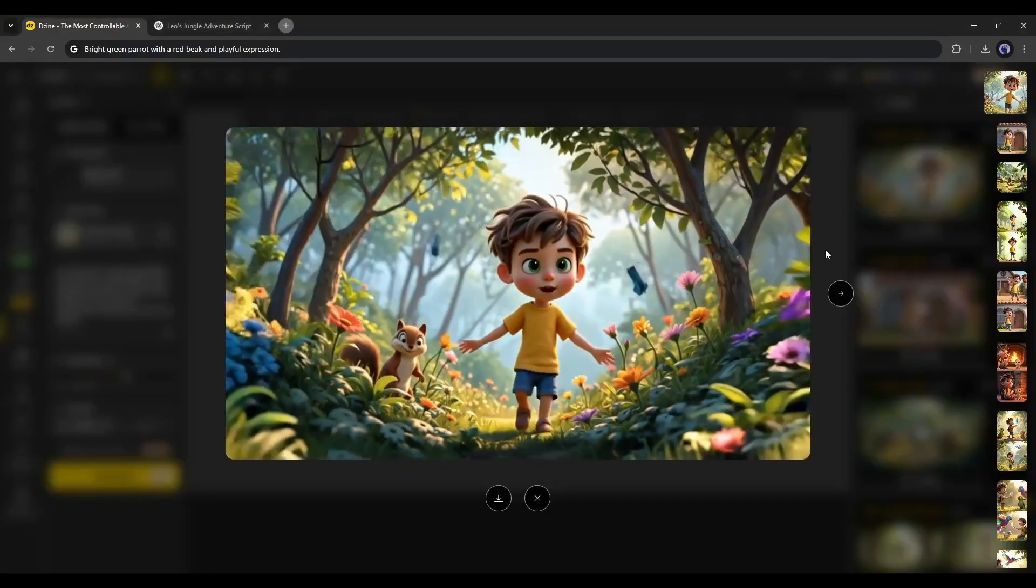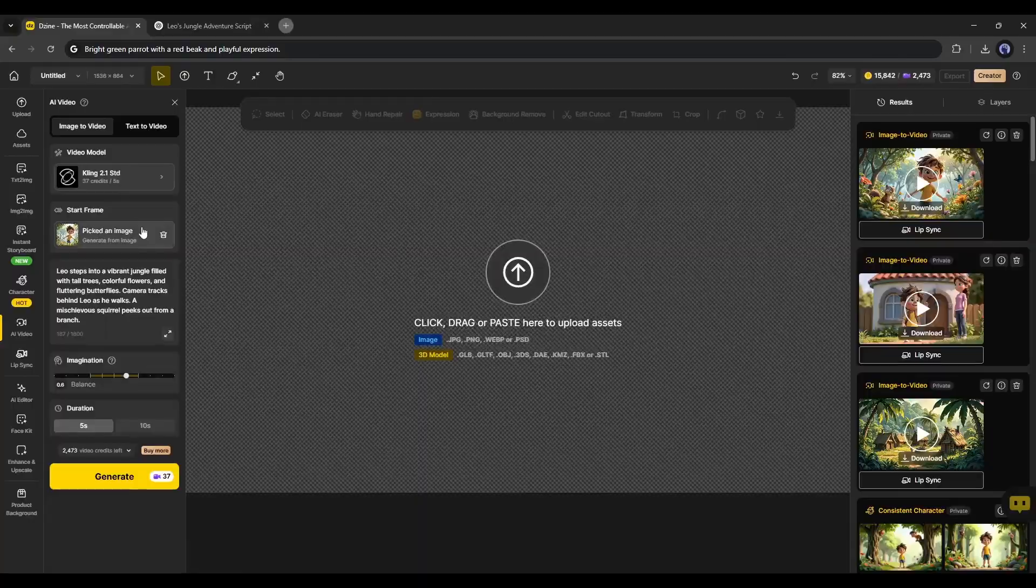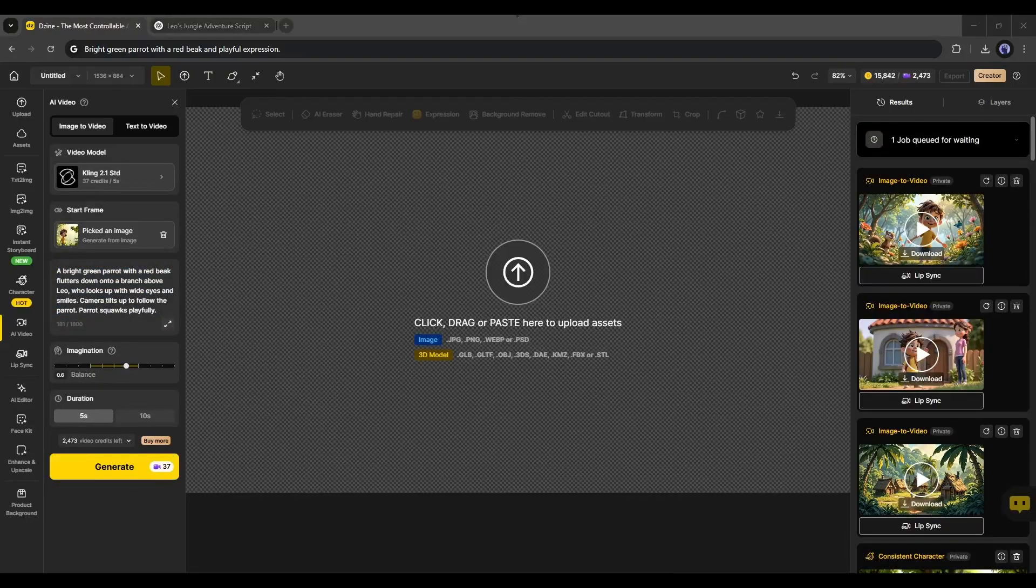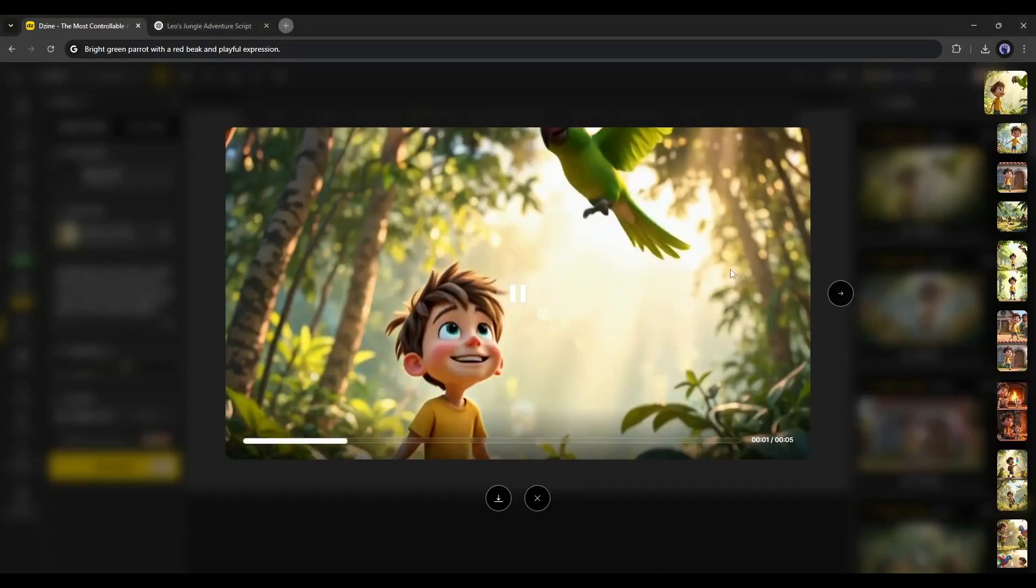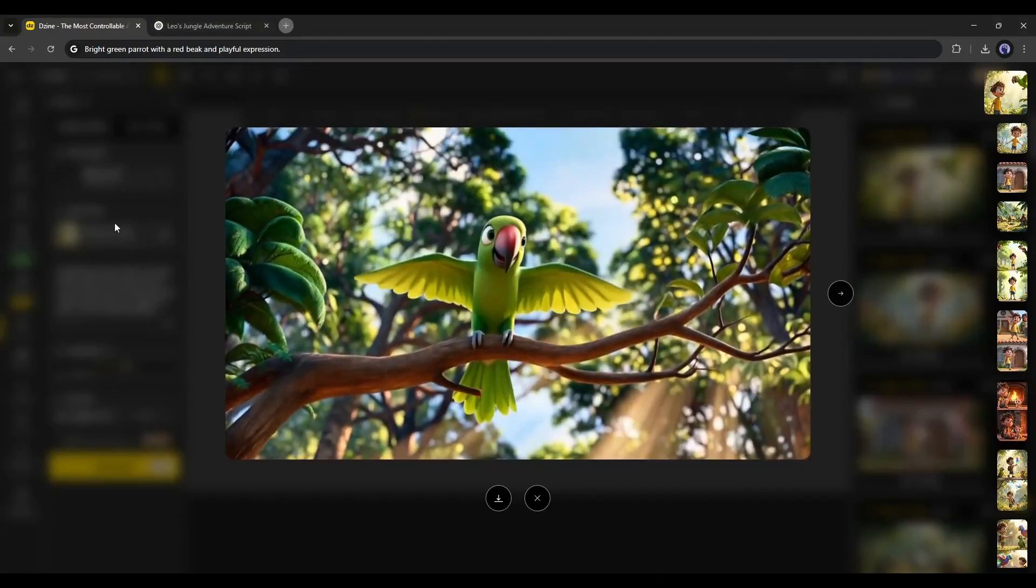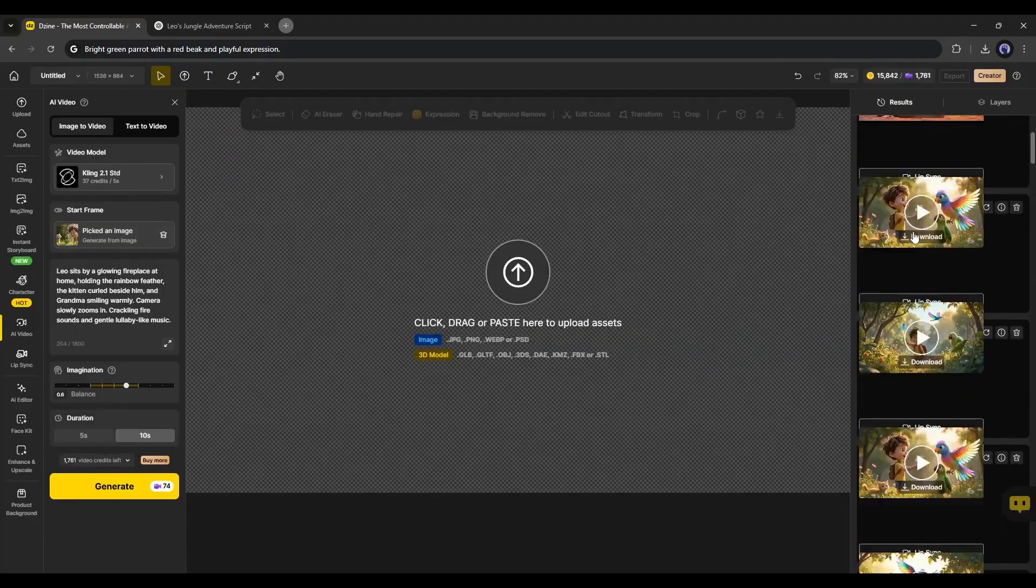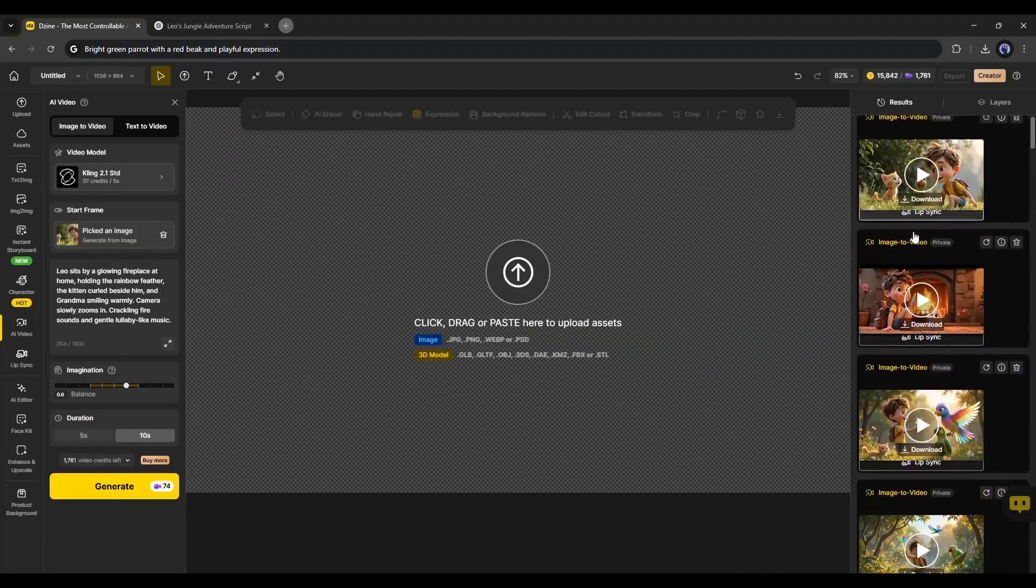Sometimes, you may see unusual results. Then, regenerate the video to get the best result. All right, all of our video clips are ready.